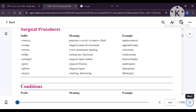Next you have ostomy. Os means an opening. Ostomy is making a new permanent opening, and sometimes they will place a tube inside that opening. The procedure example for ostomy is colostomy — making a permanent opening in the colon, which is the large intestine. There are also other examples: enterostomy, ileostomy, pneumonostomy.